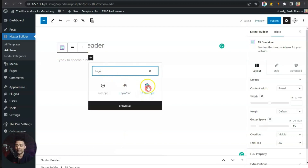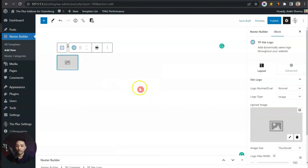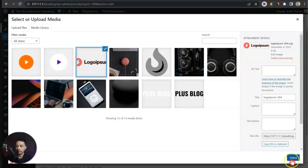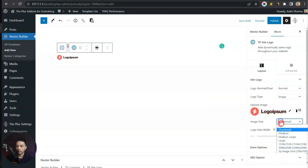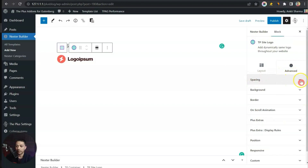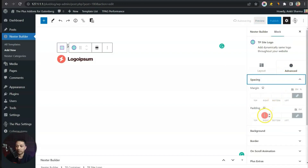Let's start by adding our logo, so we will choose the TP Site Logo block. Here we can add a custom image, so let's upload the file. We'll select the file and set the size to Full, and for the maximum width we can change this to maybe 200.